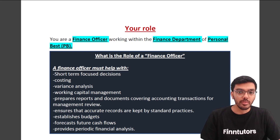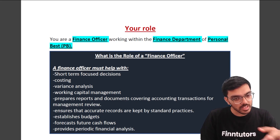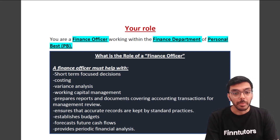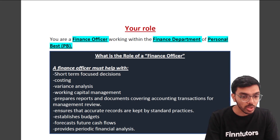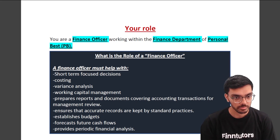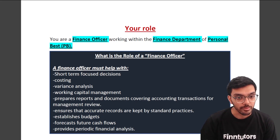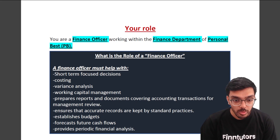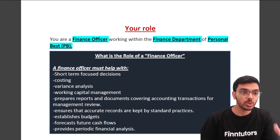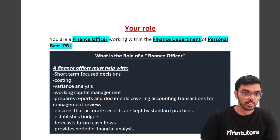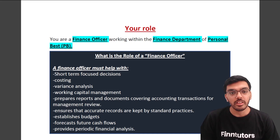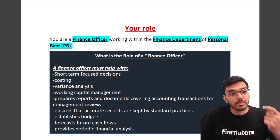What is the role of a finance officer? A finance officer in business situations helps with costing, variance analysis, short-term decision help, preparing reports, establishing budgets, and forecasting future cash flows. Working capital management is part of your F1 syllabus; costing and establishing budgets are part of your P1 syllabus. So if you want to be a good finance officer who supports Personal Best, you will need knowledge of E1, P1 and F1.